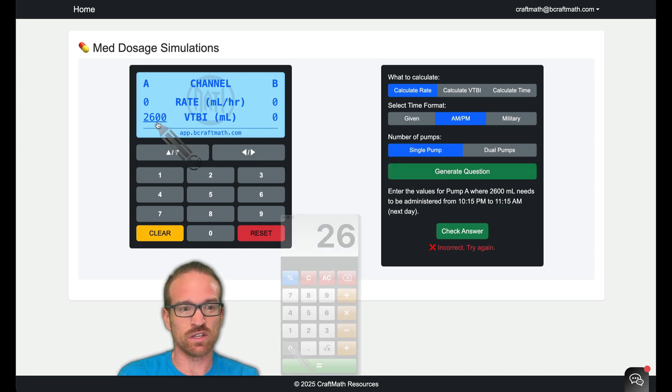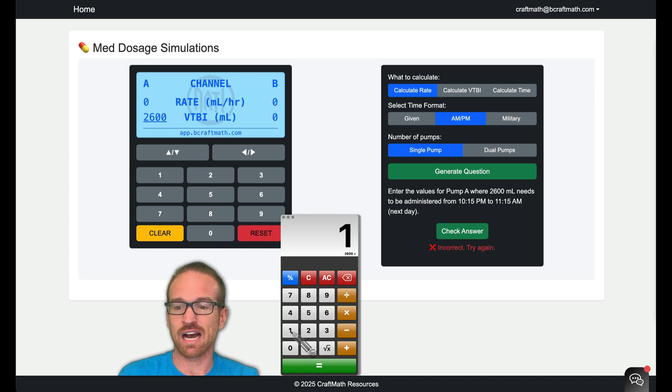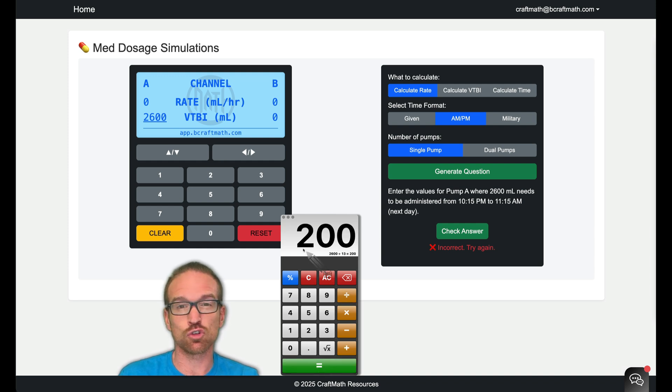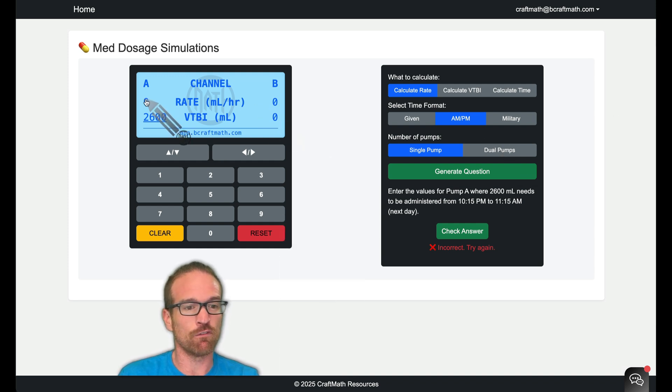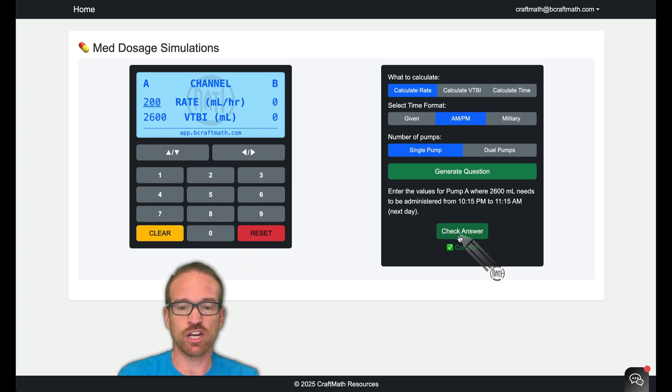So let's take the 2,600 milliliters. And if we divide that by 13 hours, we will have a total of 200 milliliters per hour for this rate. We want to make sure we keep that in pump A. And if we go and check now, we do have it correct.